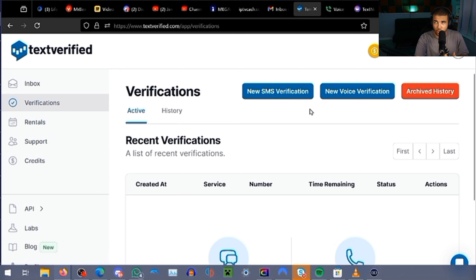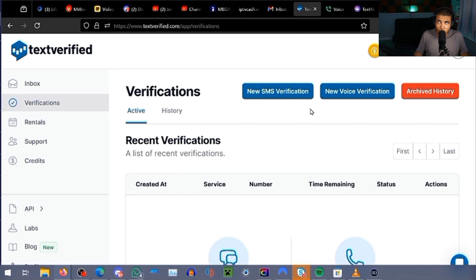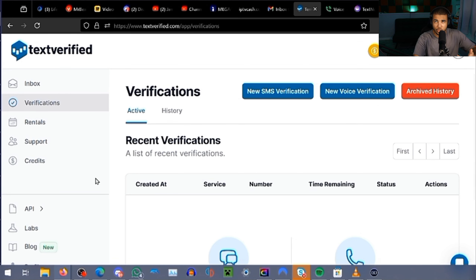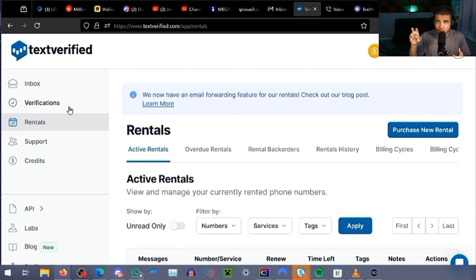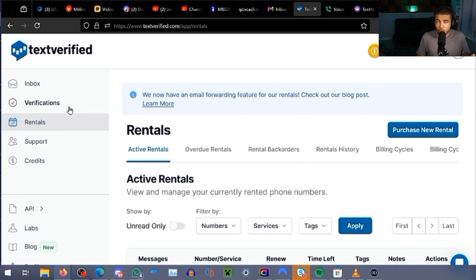You also get phone rentals on TextVerified. But you do want to be careful — if you are using this for two-factor authentication or you actually want to use the number again, well, you can't. You would have to go to the rental section where you can rent numbers each year. You do have to be careful because these numbers are not owned by you. So if you're using them for two-step verification, make sure you have another method such as your email to log into these accounts, or you could simply rent a number from TextVerified.